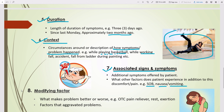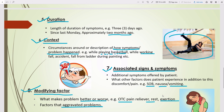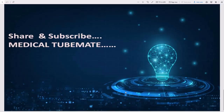The last element is Modifying Factors — what makes the problem better or worse. Examples include OTC pain relievers, rest, or exertion. For instance, if a patient feels relief after taking an OTC pain reliever or after resting, those are modifying factors. If exertion makes the pain worse, that is also a modifying factor. For example, a patient applying a hot water bag on the neck and feeling relief from neck pain — that is a modifying factor. That concludes the eight elements of HPI.